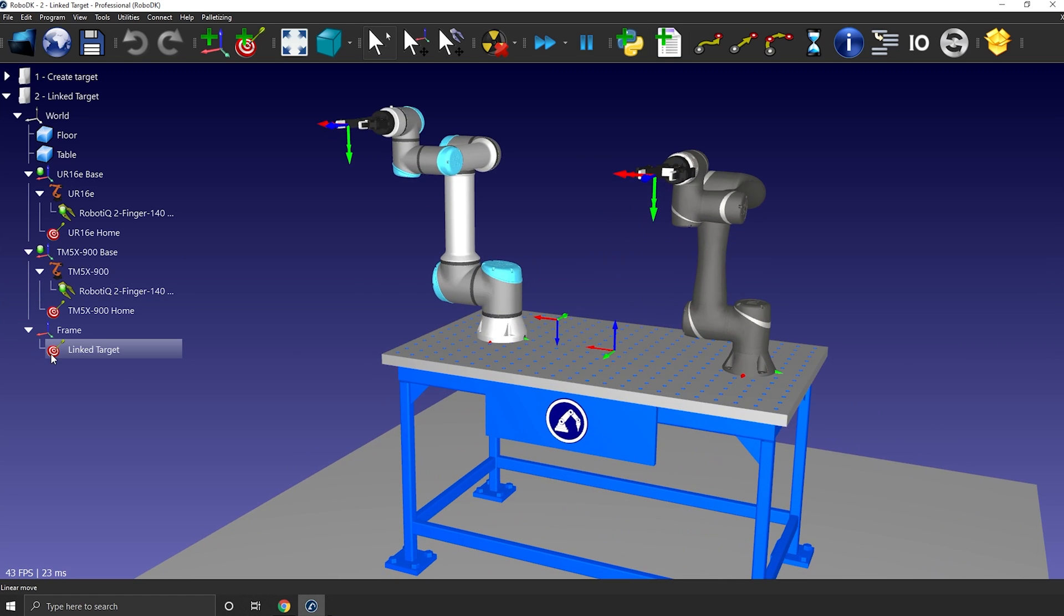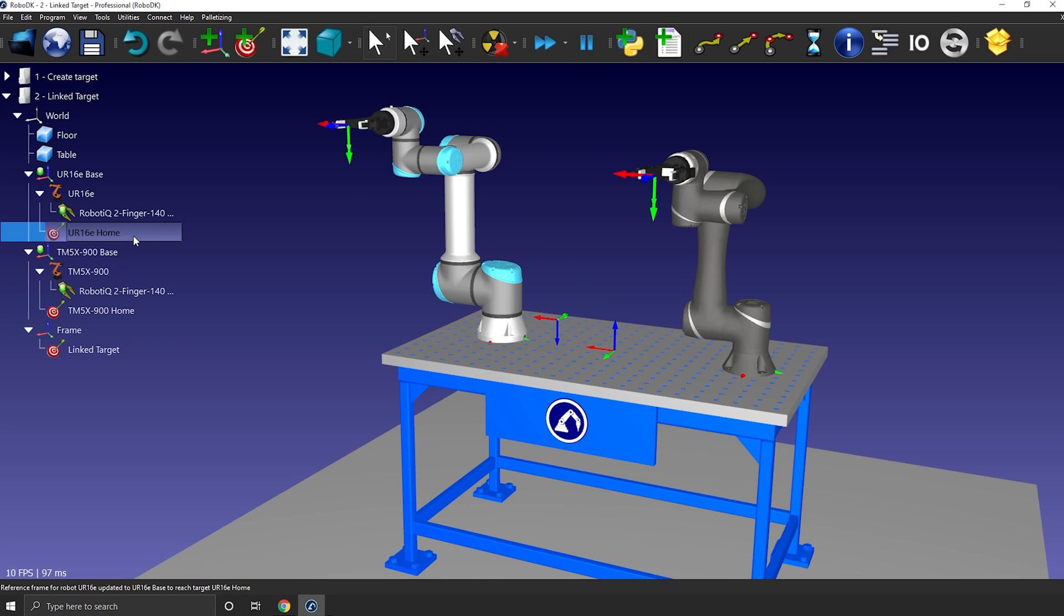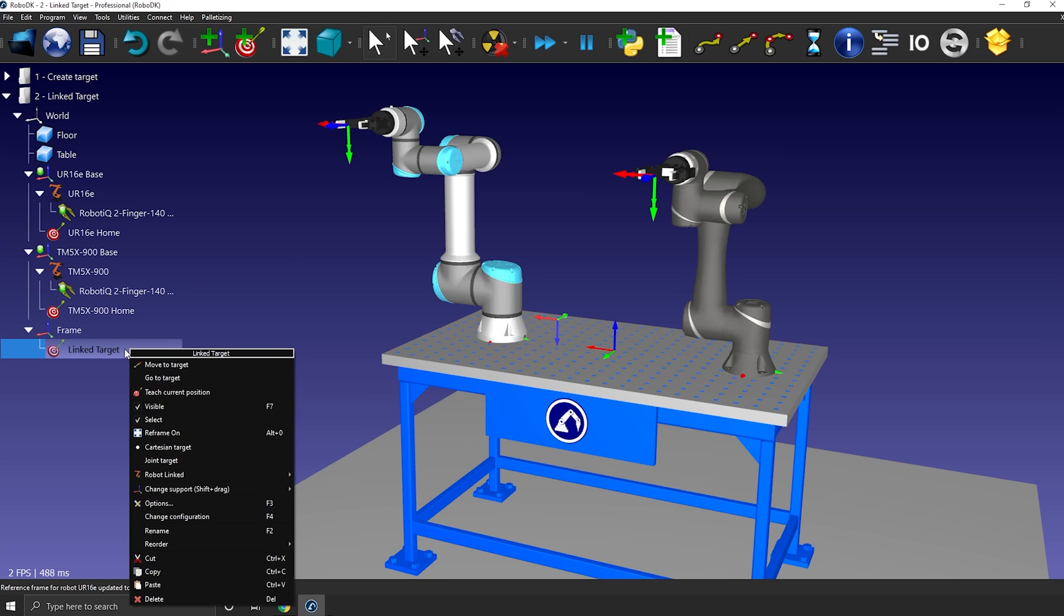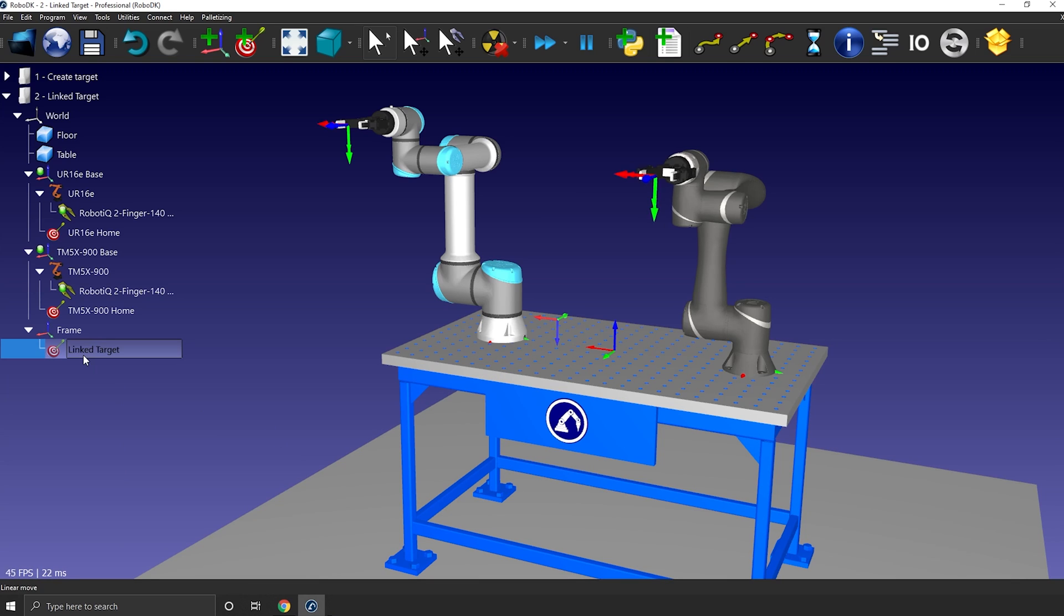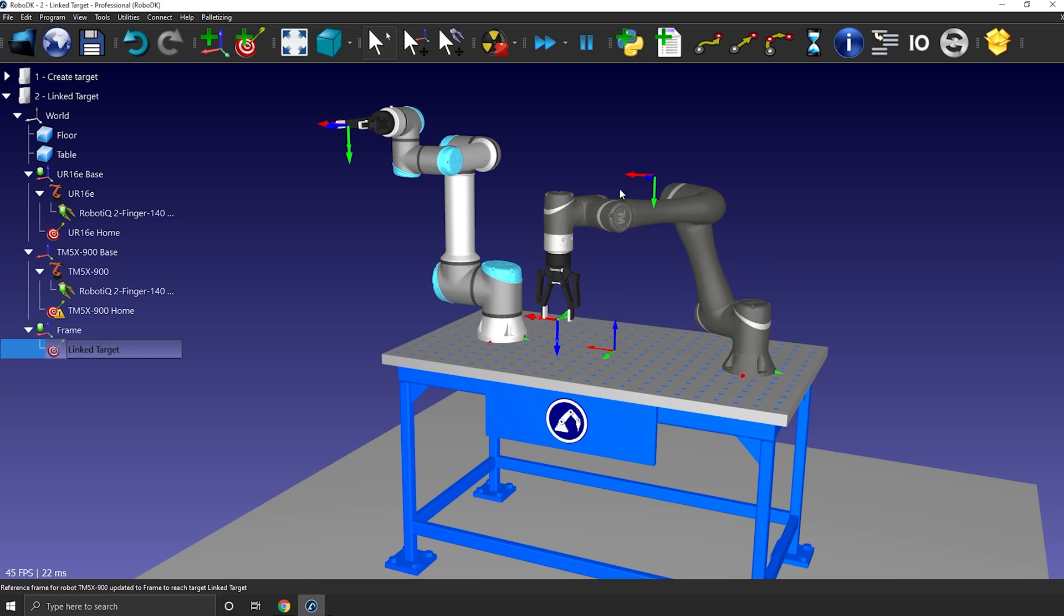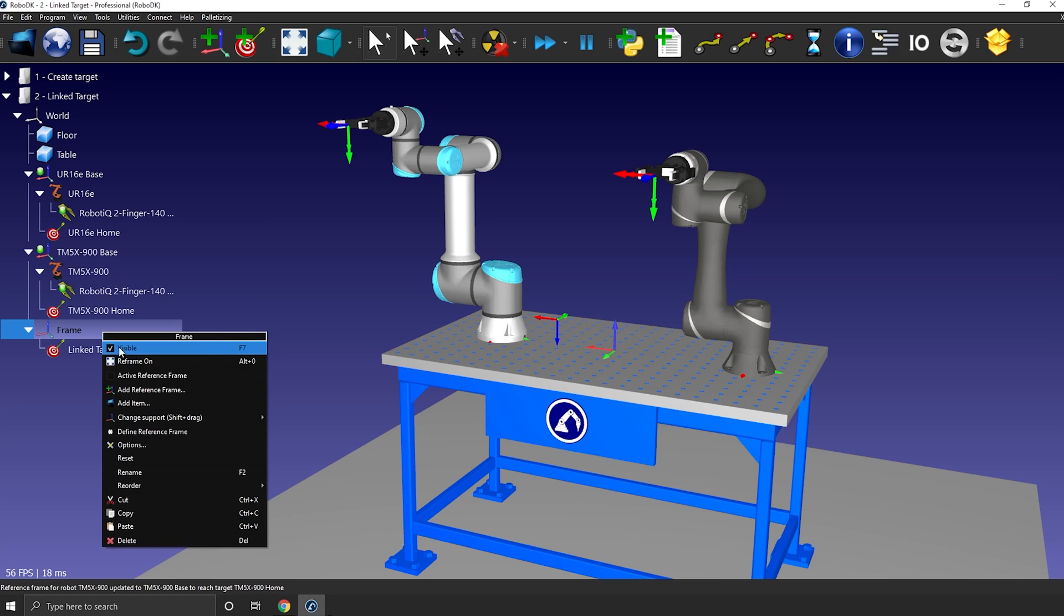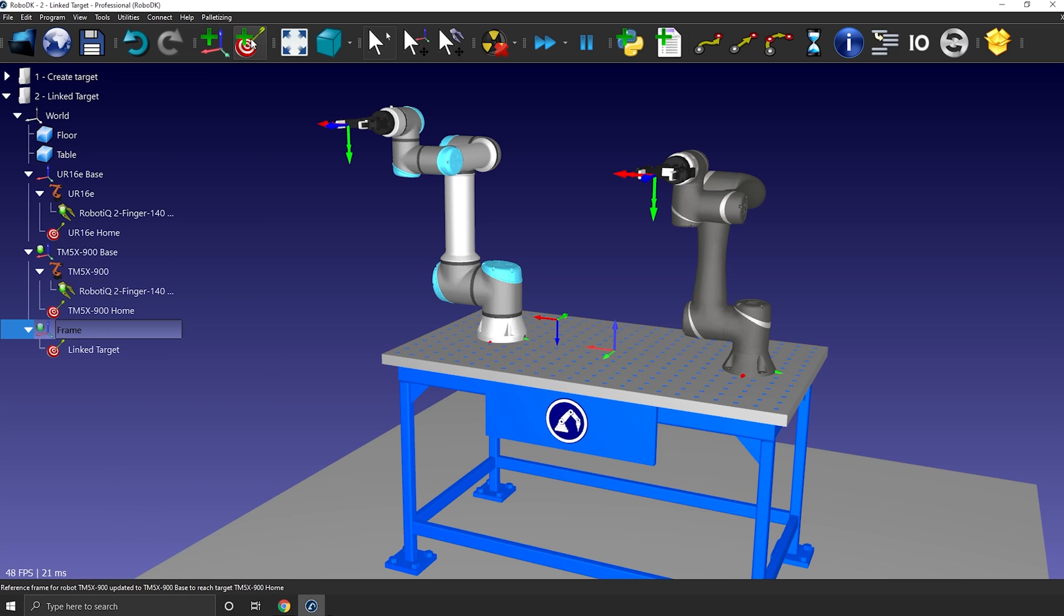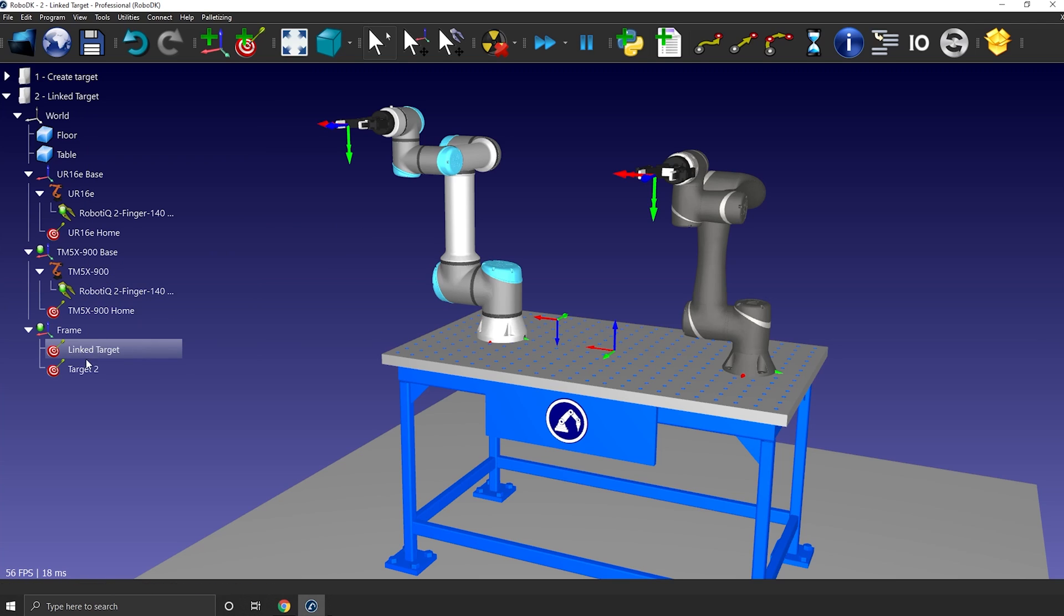If I double click the target, the UR moves to it. But what can I do if instead this target was intended for the TM robot? You can simply right click the target and select the right robot to link with this target. So I'm going to select TM robot. So now if I double click the target, the TM will move to the specific position. Note that by default, when creating a new target, it will always be attached to the first robot in the tree. So you can modify the order here before creating a new series of targets if you don't want to have to relink them with the right robot afterwards.